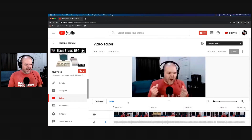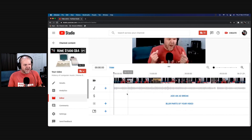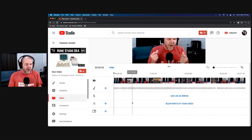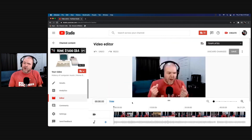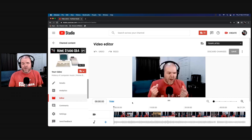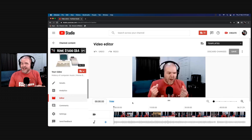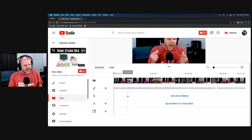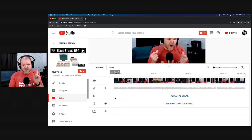The other thing to keep in mind: if you don't see any of this — if you just see your video with no audio and nothing else — it means it hasn't processed yet. It normally takes around one to two hours, depending on the length of your video. So you may just need to wait until it's finished processing. But once you see these options, you're ready to start editing.